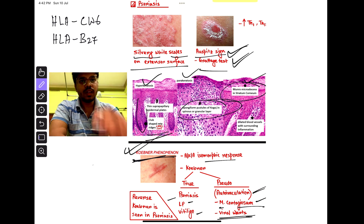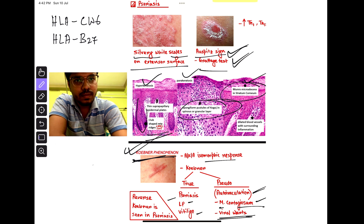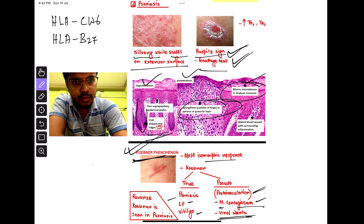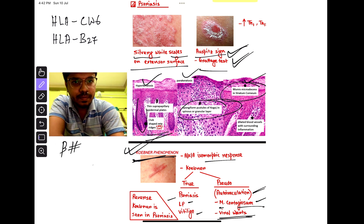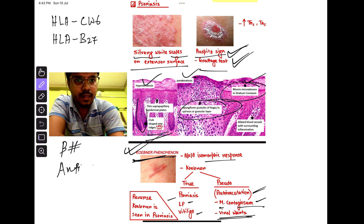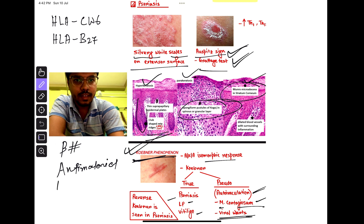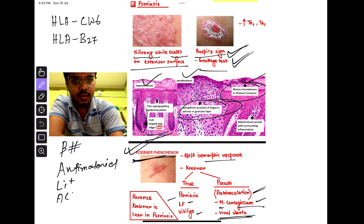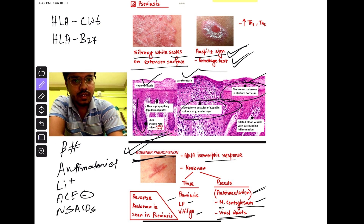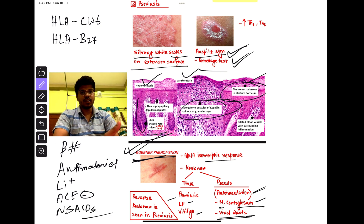Now the drugs causing psoriasis — these are very important, try to remember them: beta blocker, antimalarial, lithium, ACE inhibitor, and NSAIDs. There are more drugs also, but at least try to remember these.